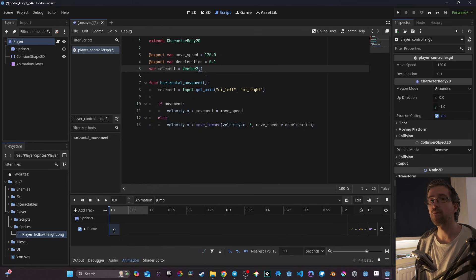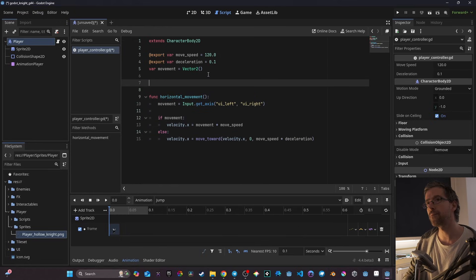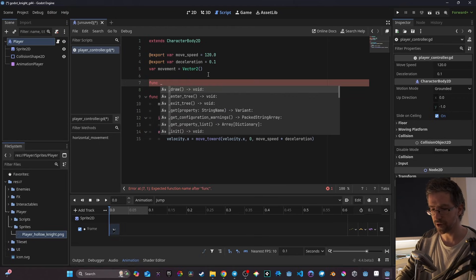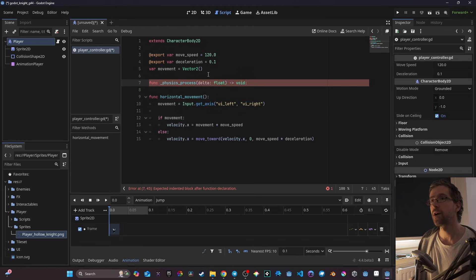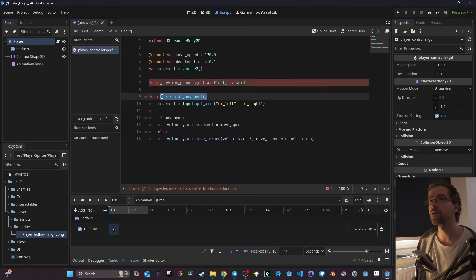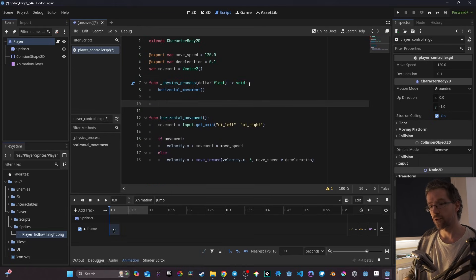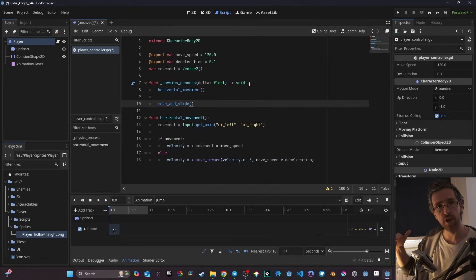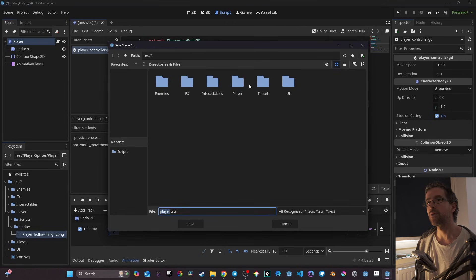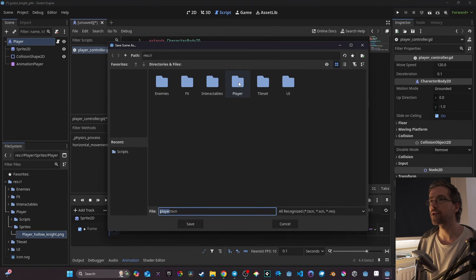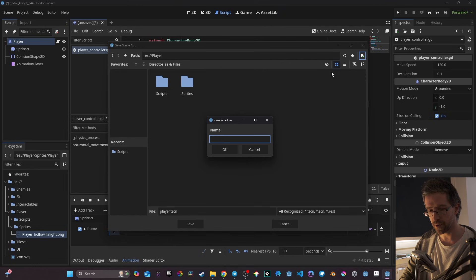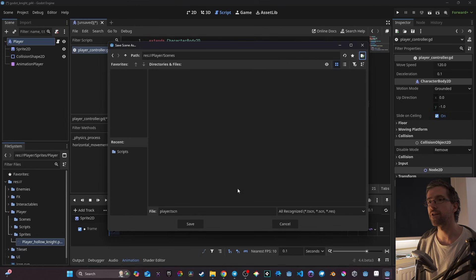Now we have the basics for moving the player. I create a `_physics_process(delta)` function and call `horizontal_movement()` inside it. I also call `move_and_slide()` — a built-in Godot function that allows the body to slide on surfaces. I save my player and place the scene into its own 'scene' subfolder inside my player folder.